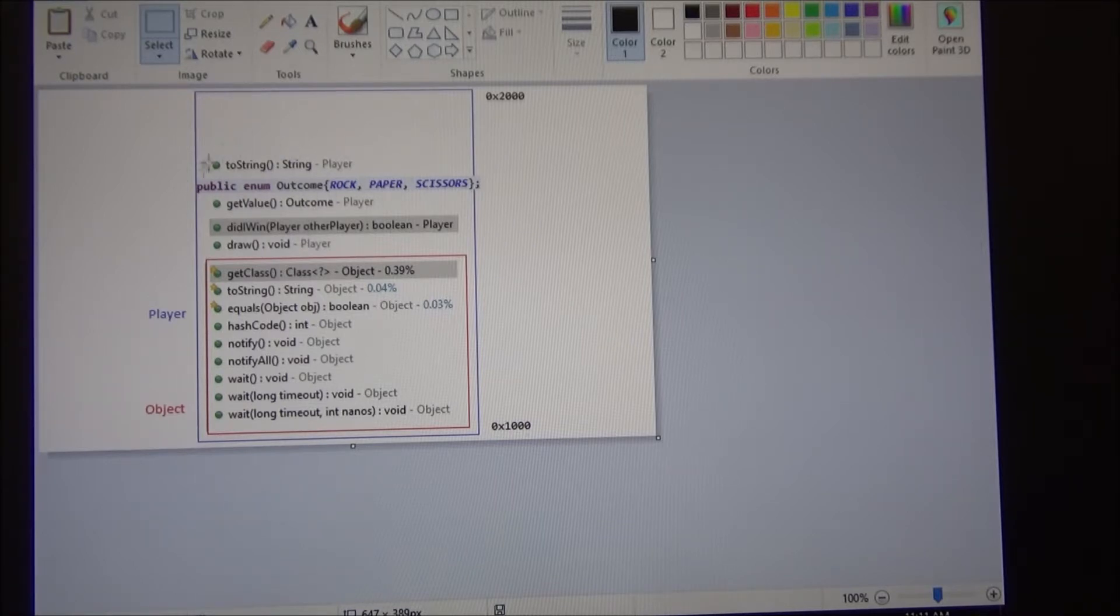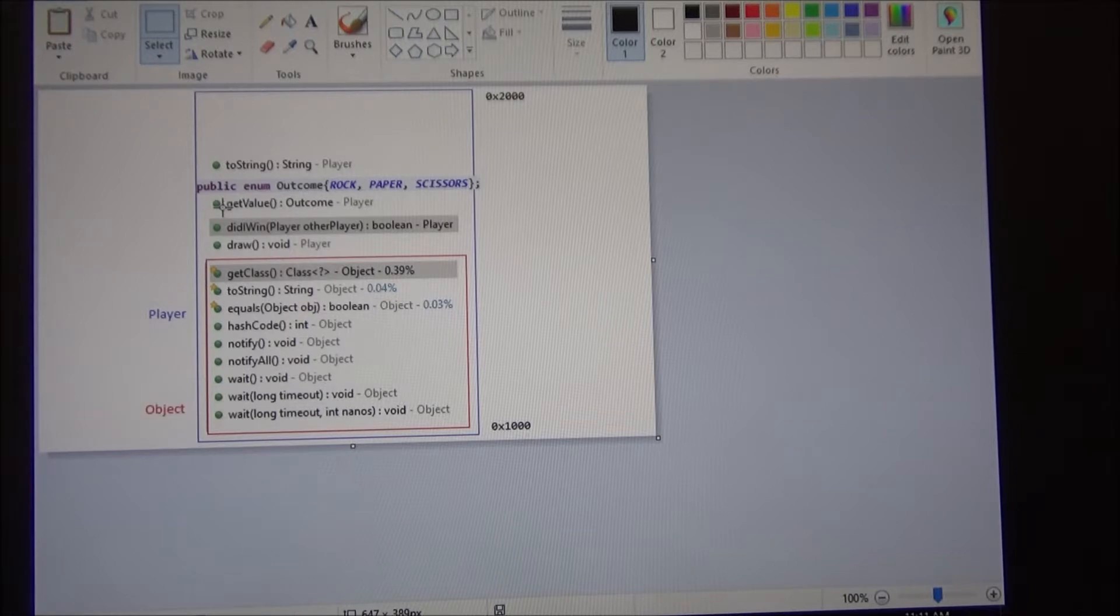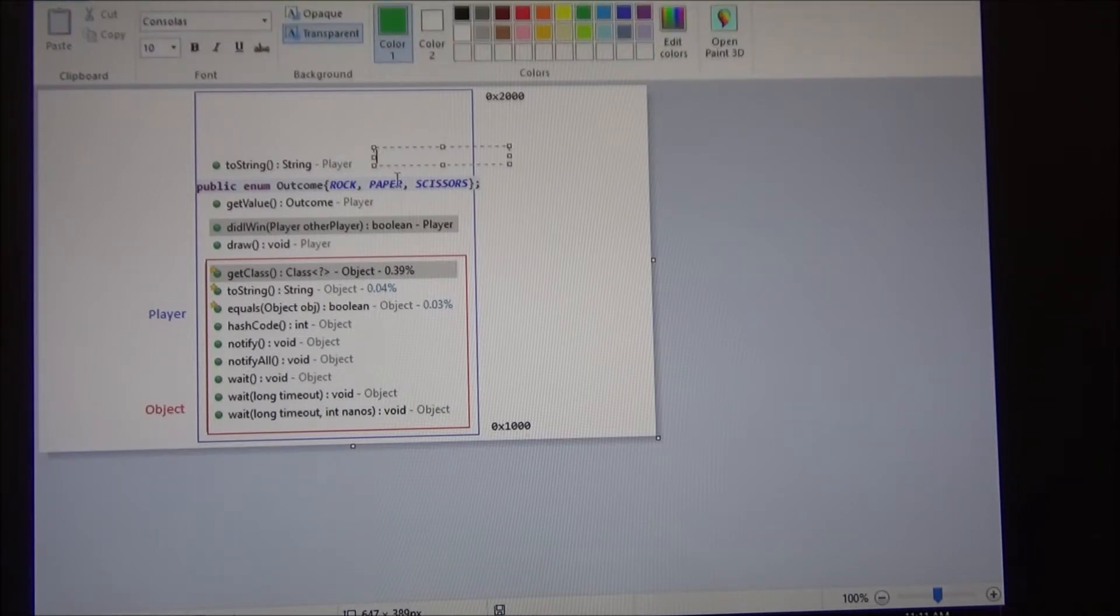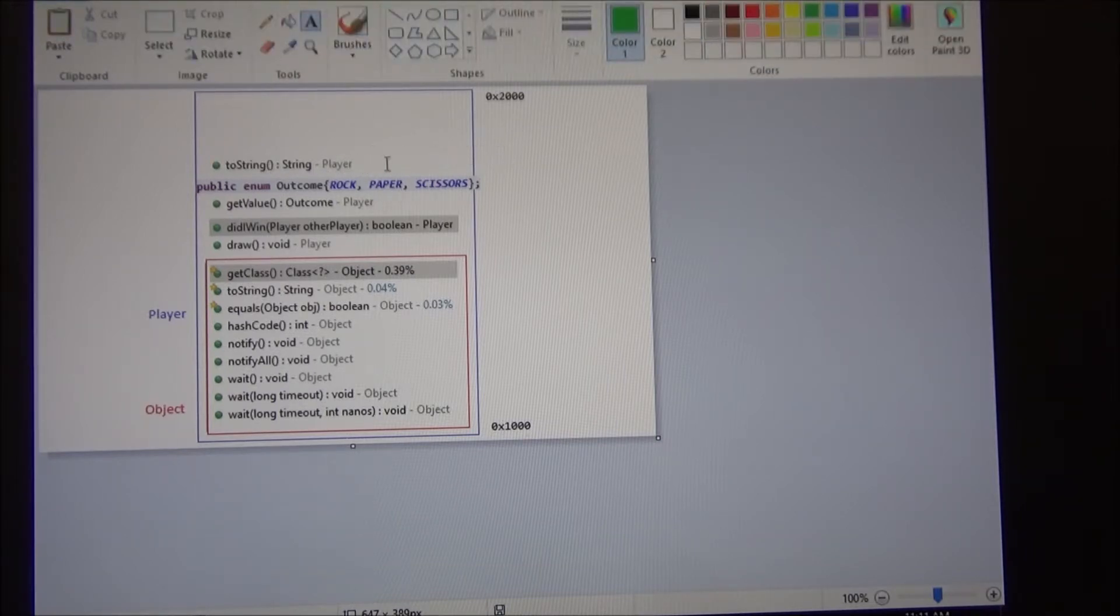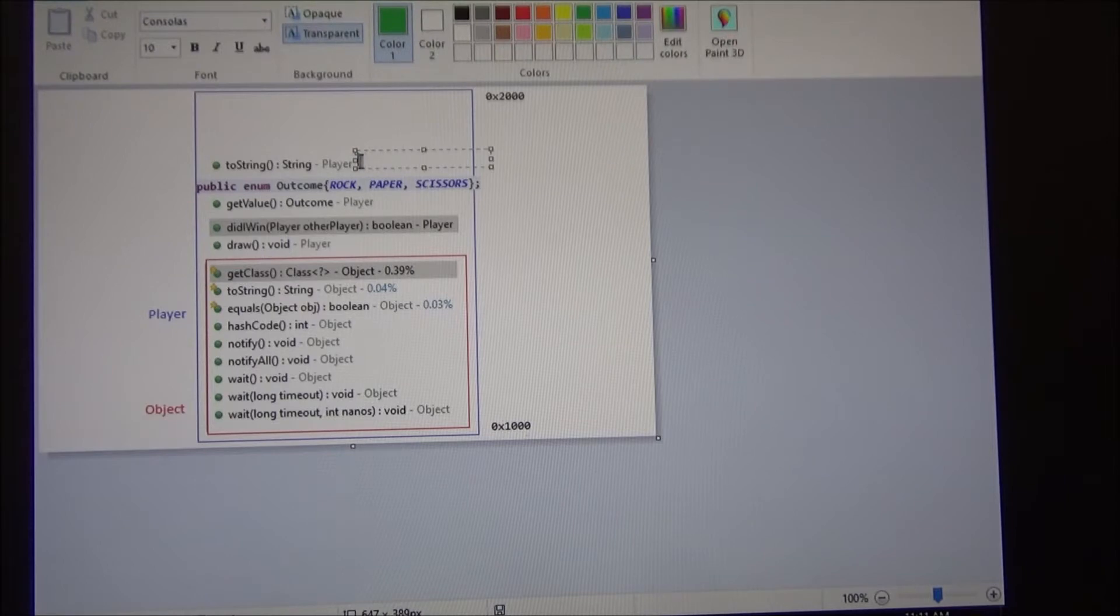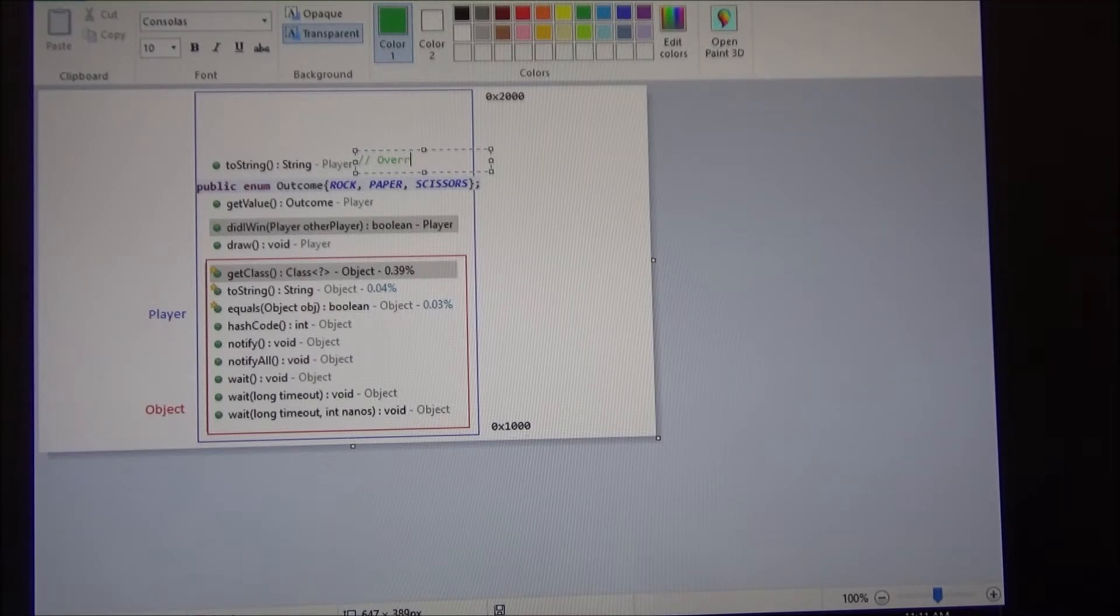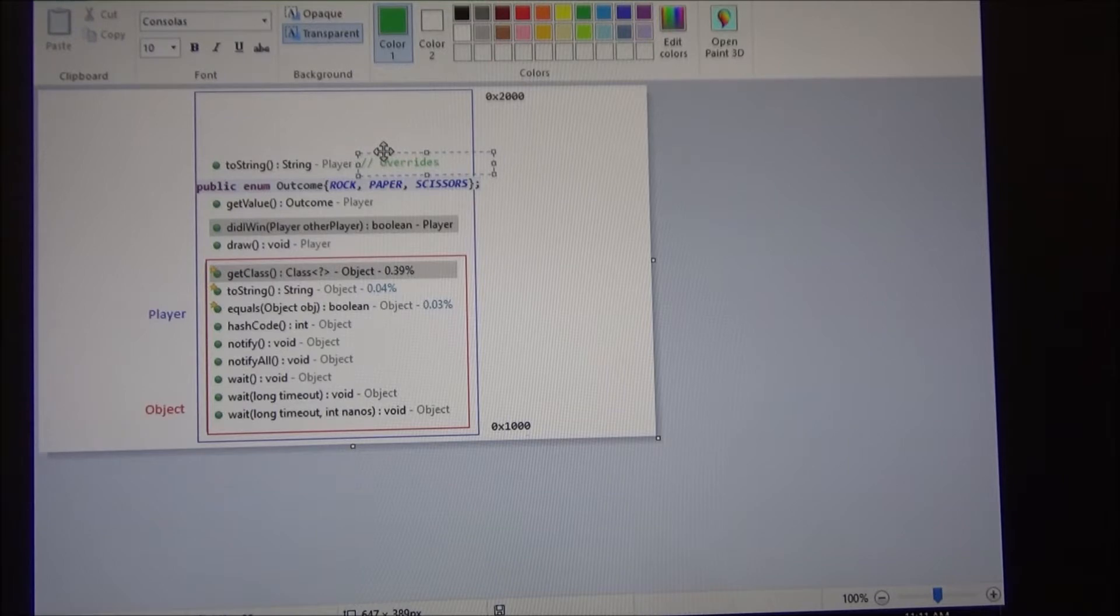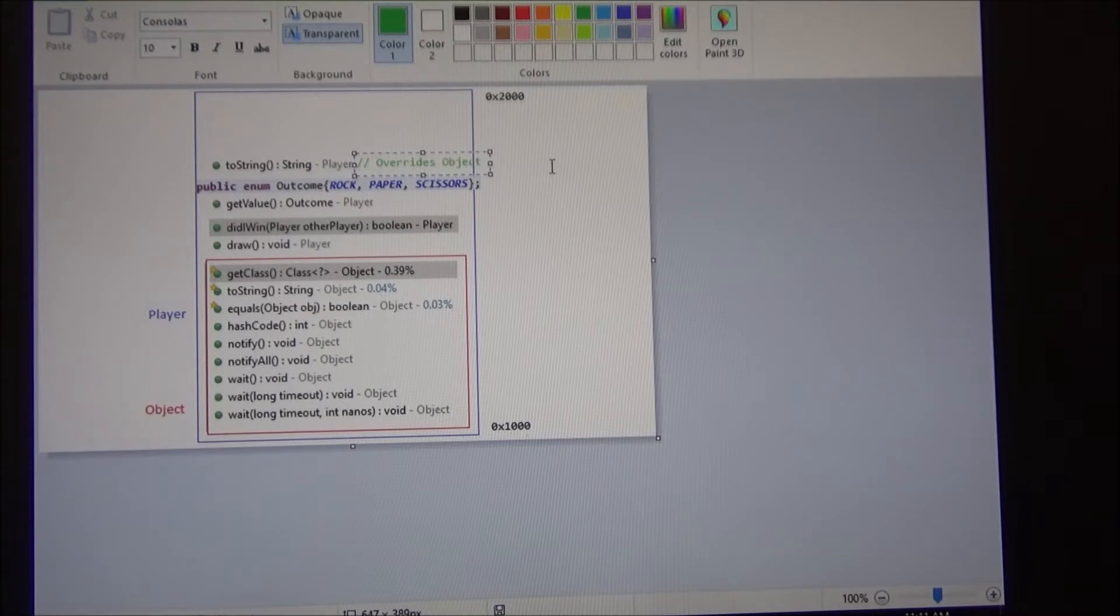Because it found it here first. So, like, it found the getValue here. The getValue only exists in the player class, right? But it found that there's no need for the computer to keep digging inside the object class. So, here it is, this toString, we said we overwrote it. So, this one overrides the object class. That method.